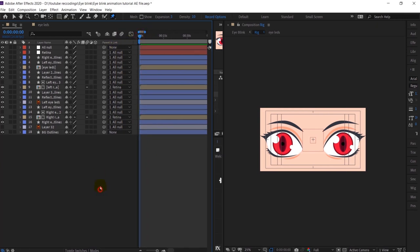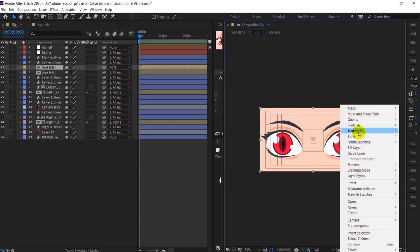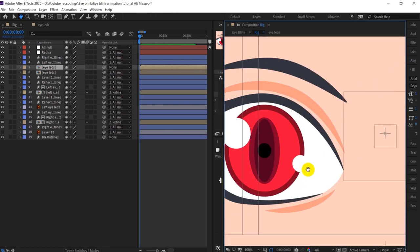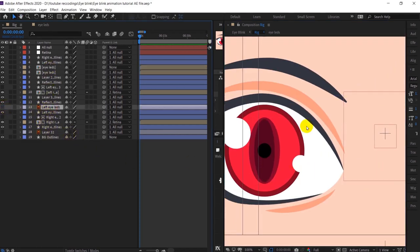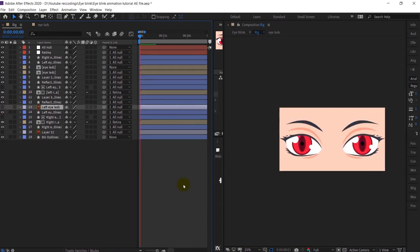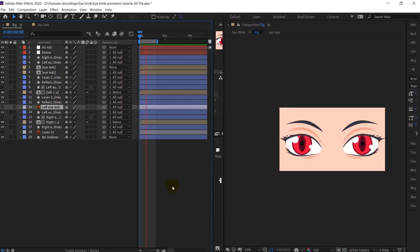After that I am going to select this eyelid, copy it, and duplicate it for the other side. I will just flip it, and after that I am going to select the original eyelid, turn off its eye button and check — yeah, perfect.